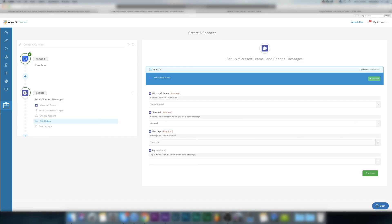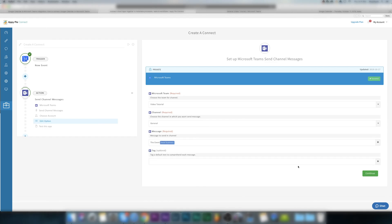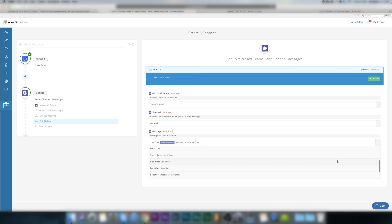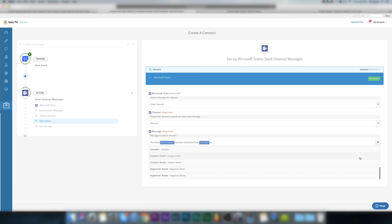Now in the message section, you can create your custom messages like the event summary has been scheduled from start date to end date, and AppyPie Connect will send this to Teams channel whenever a new event is created. Next comes tags section.